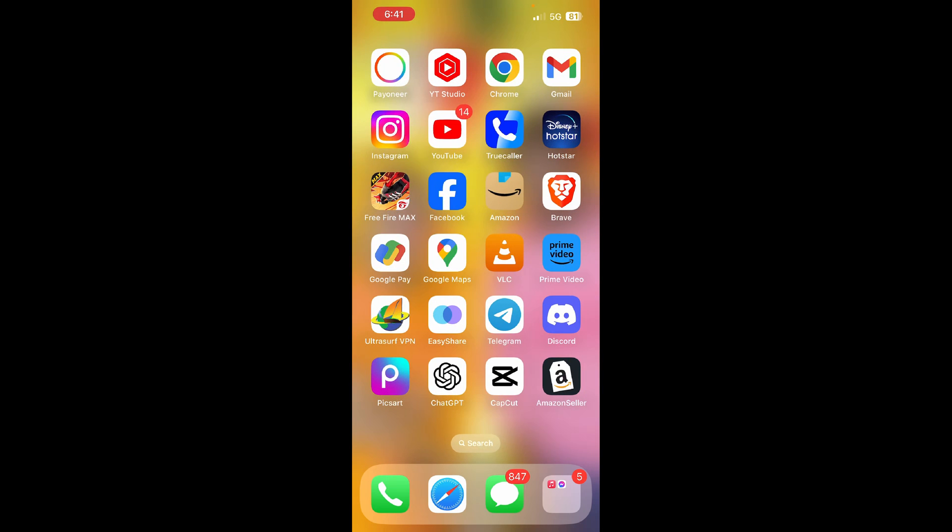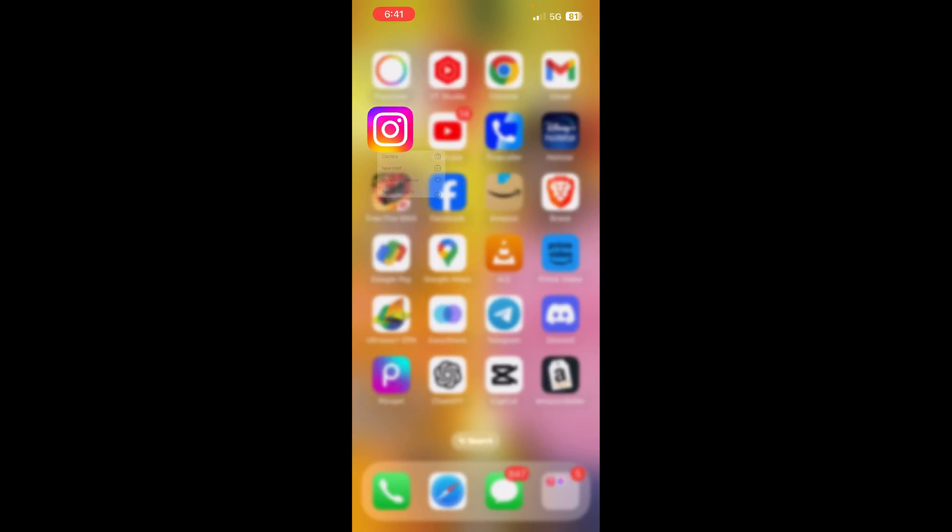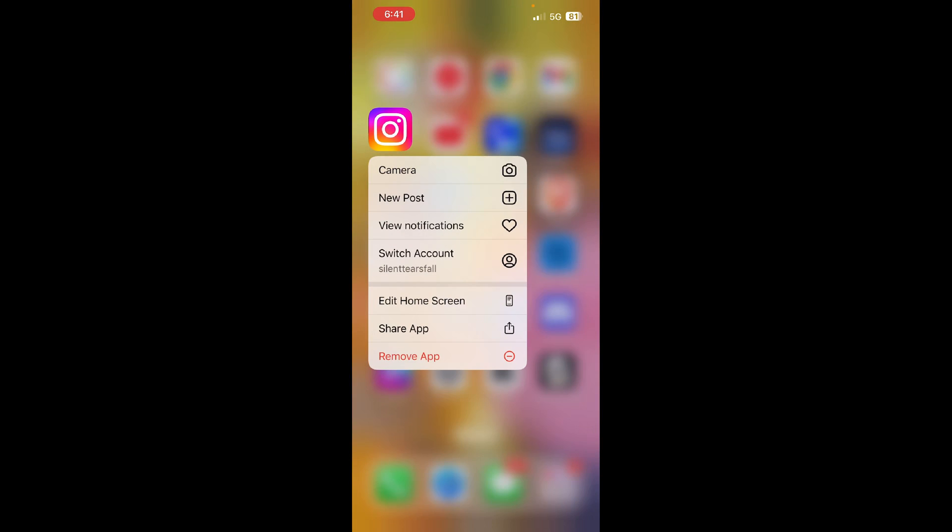Simply tap and hold onto the Instagram app and click on the remove app option. Click on the remove app. Once it is uninstalled, then you can install it again from the App Store.